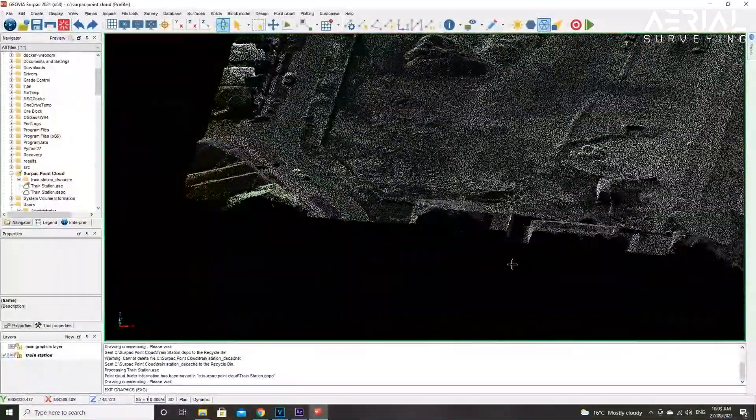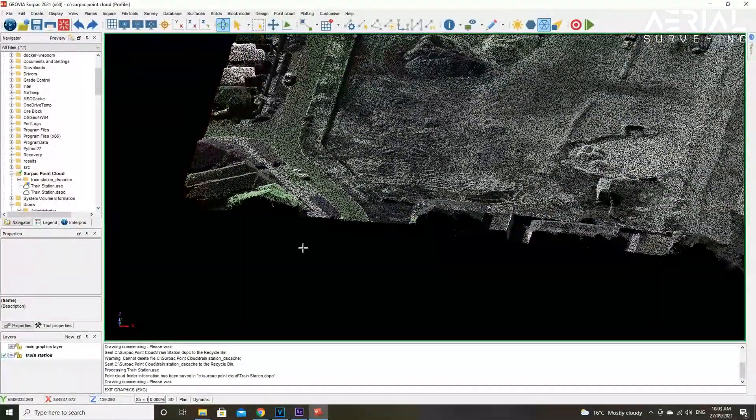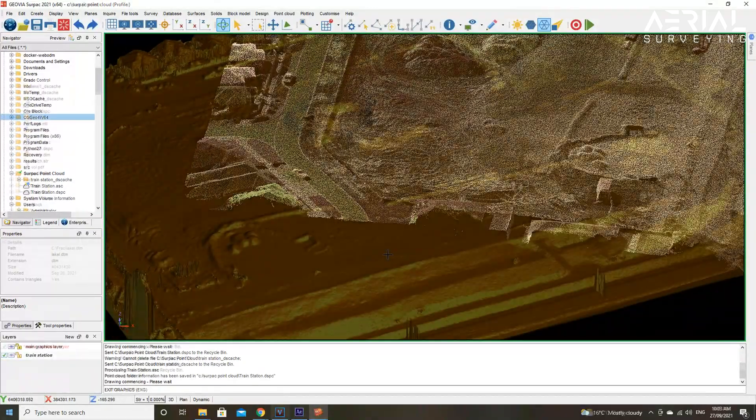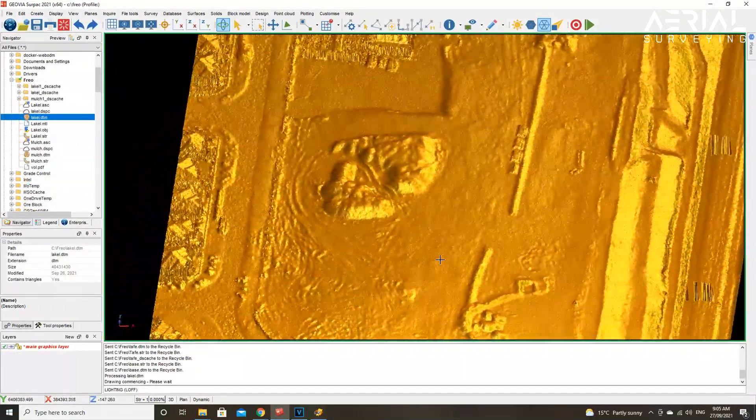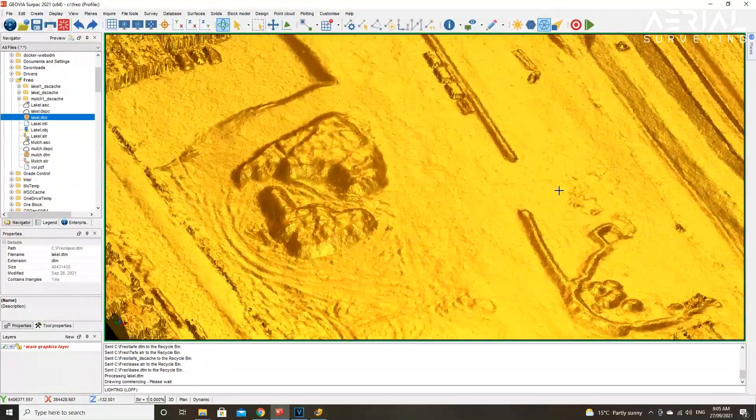One option is to convert your point cloud to a string file. From there, you can create a DTM, as shown in this example.